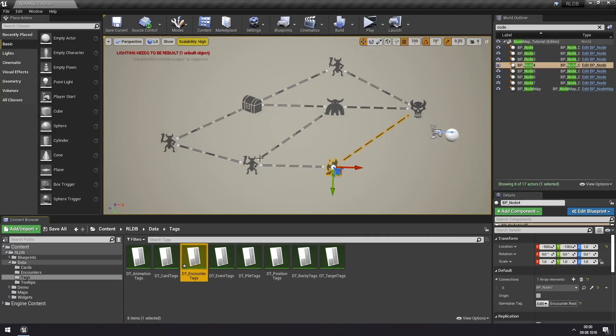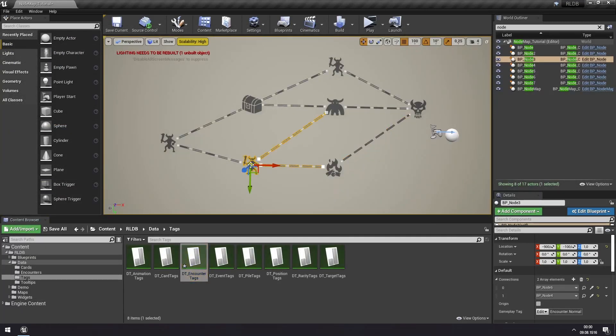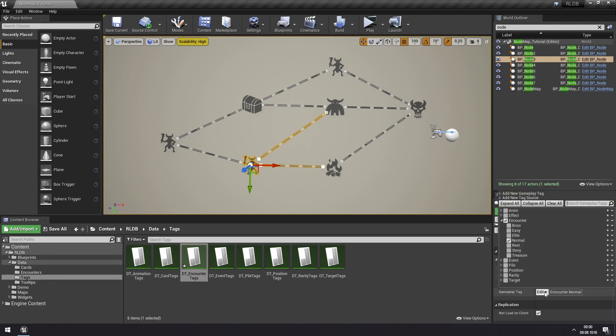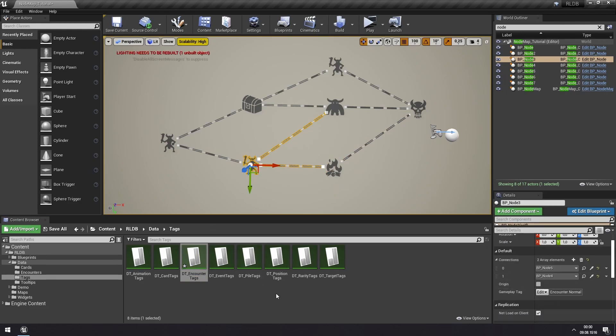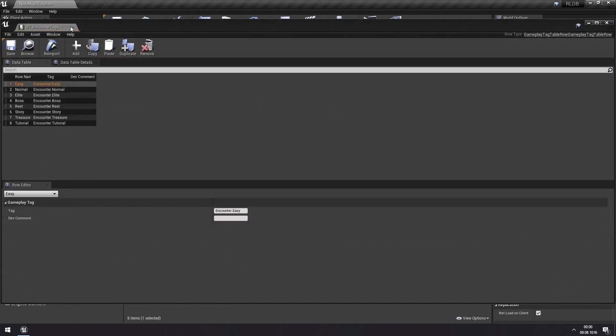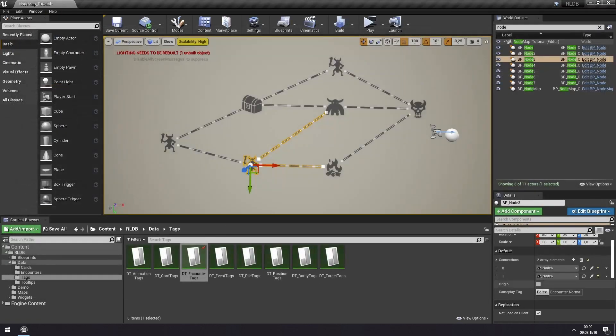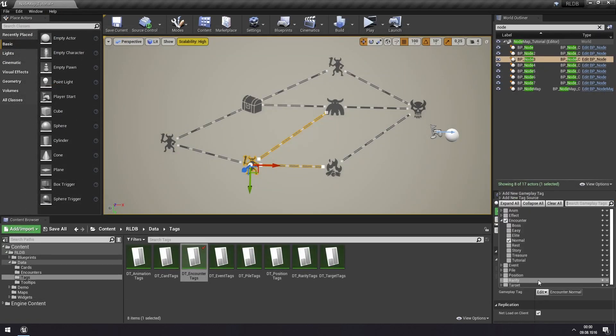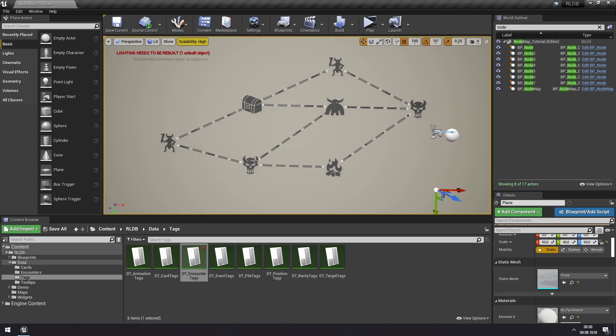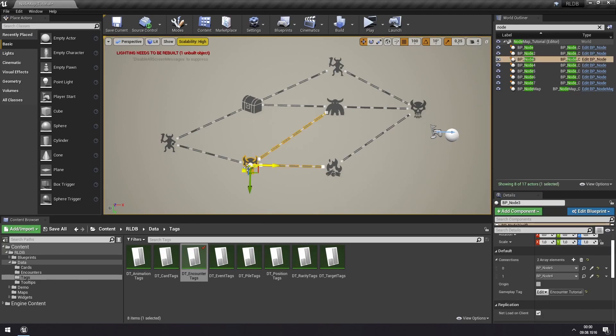Now we can select our node and we can choose the... we'll have to save. And then it should show up in the encounter. Here we have tutorial and then we get this icon here. And why do we get this one?